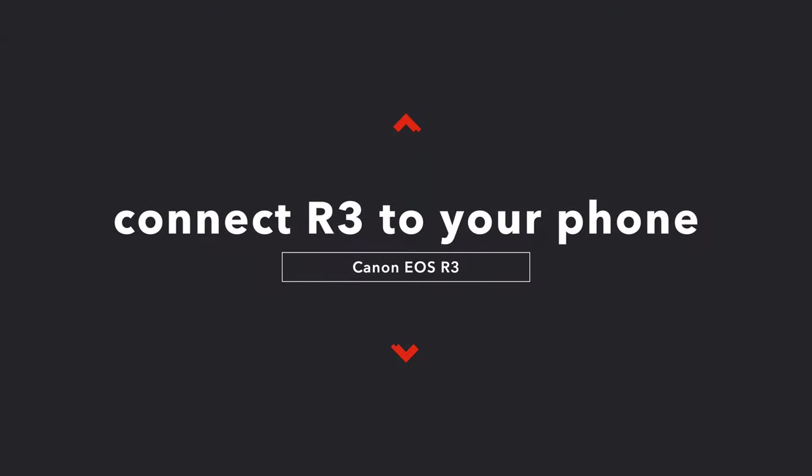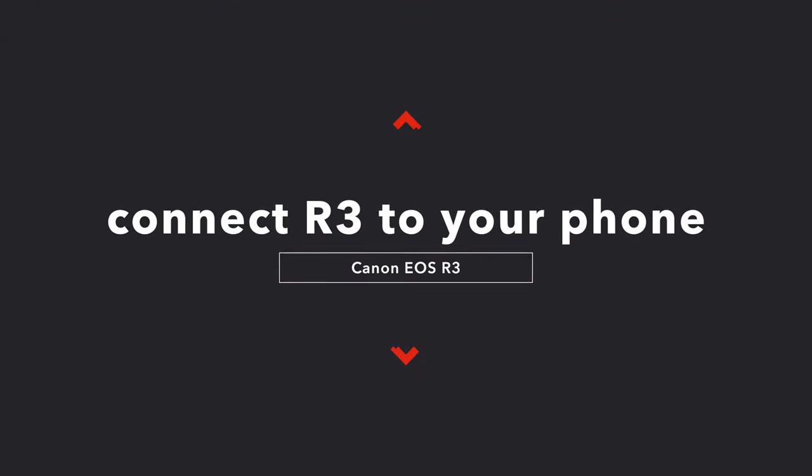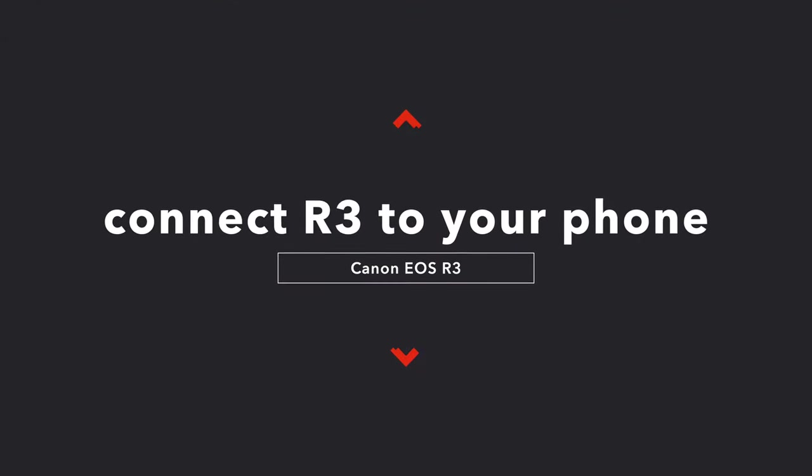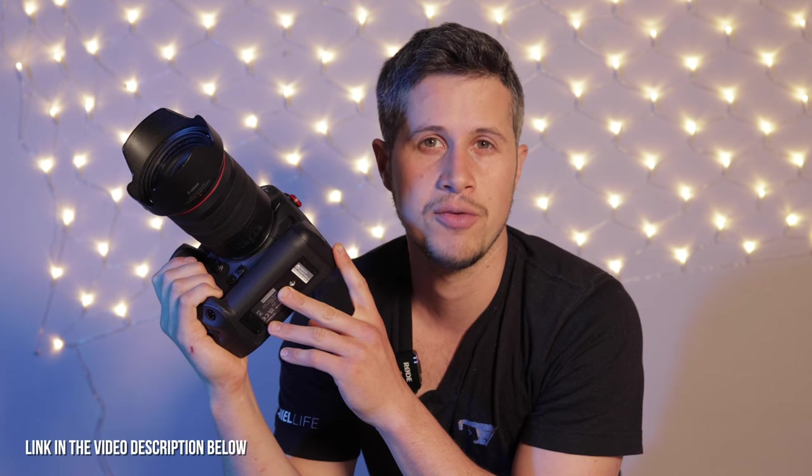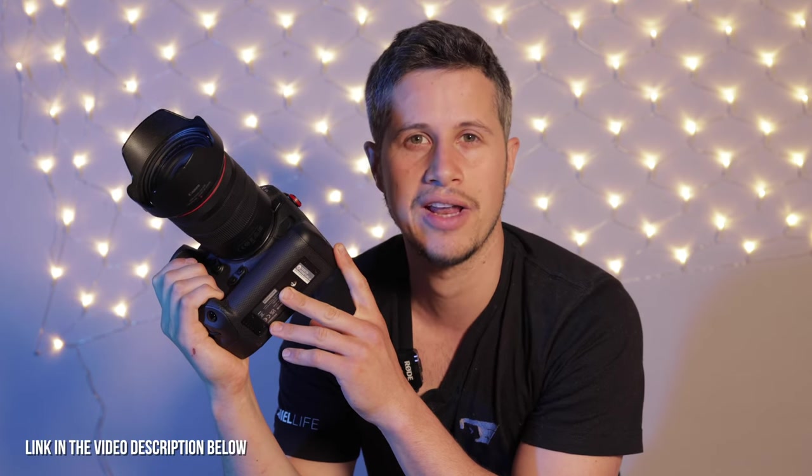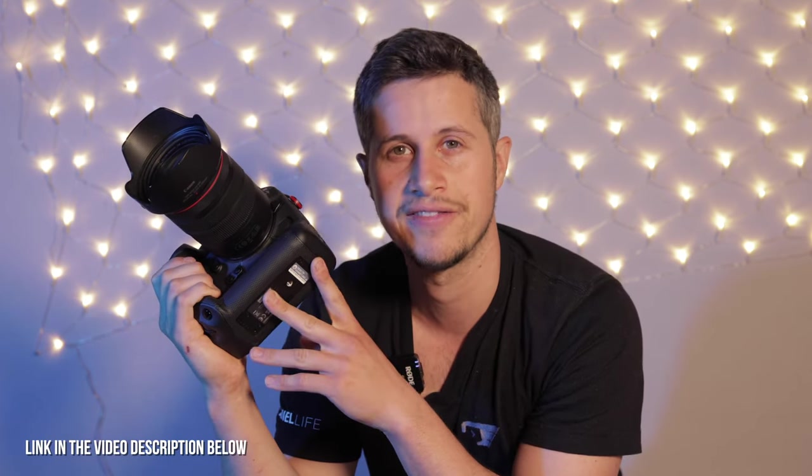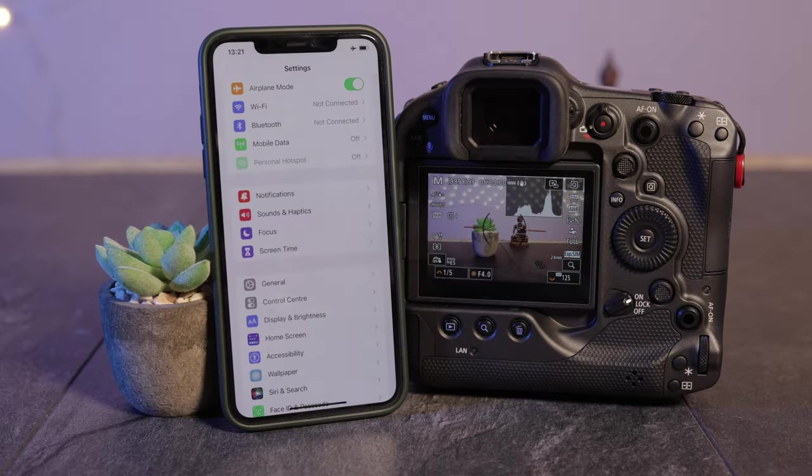Hello everyone and welcome to another short tutorial. Today I would like to show you how to connect your Canon EOS R3 with your mobile phone. In this case I'm using an iPhone 11 Pro Max. By the way, it has become a little bit more complicated. It was easier to transfer files from your Canon EOS R6, R, or R5 onto your phone, but I will show you a little trick how it works.